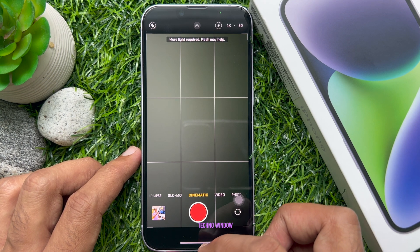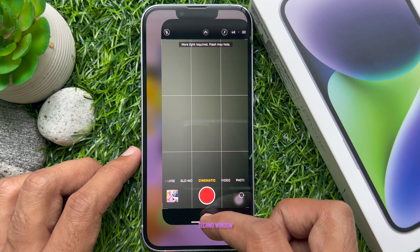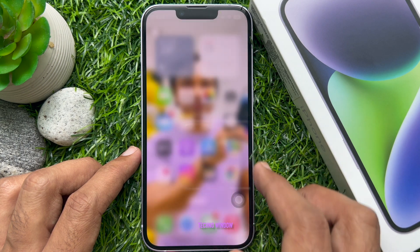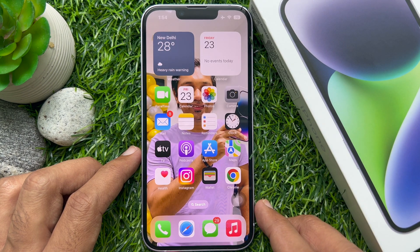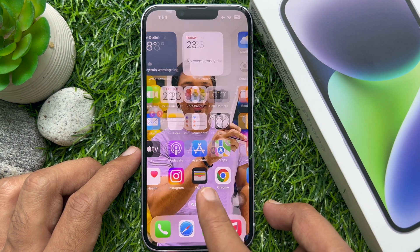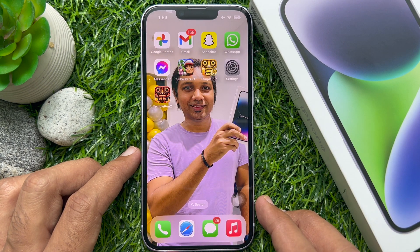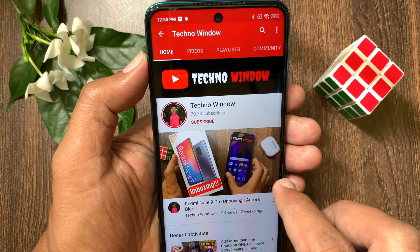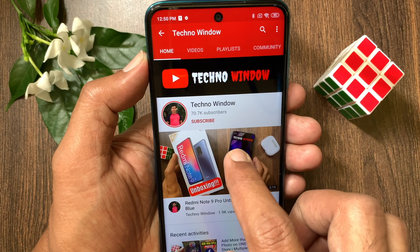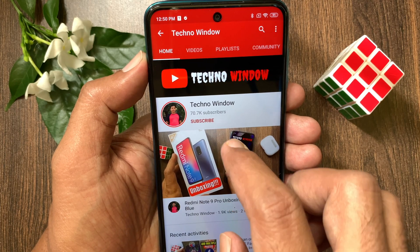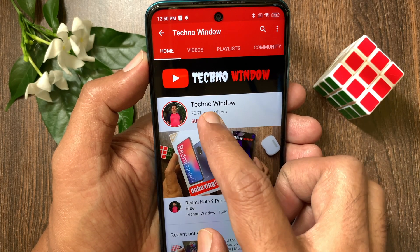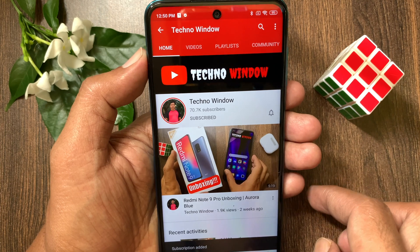So these are the steps to enable 4K cinematic mode on iPhone 14. Hope this video helped you. Please subscribe to my channel by tapping the Subscribe button.